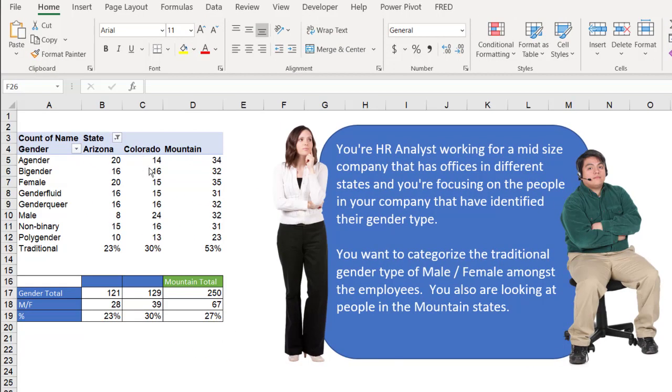You can see here that we have two calculations. We have the calculations of summing up Arizona and Colorado to the mountain states. We have that value.